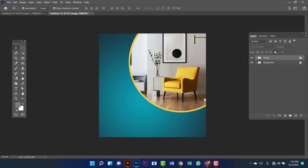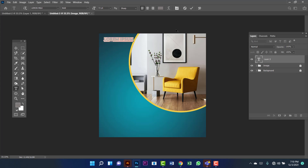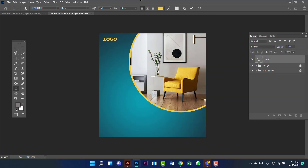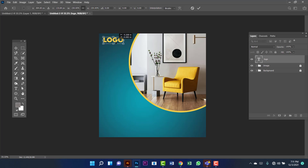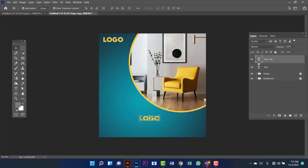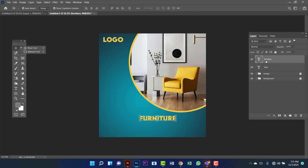I am going to lock this group. Now I will type here — I am going to use the Lemon Milk font in Bold. The size will be 72 and the color will be yellow. Now I am going to copy this text by pressing Alt, and I am going to rename this layer 'furniture'. I will use white color for this copy.